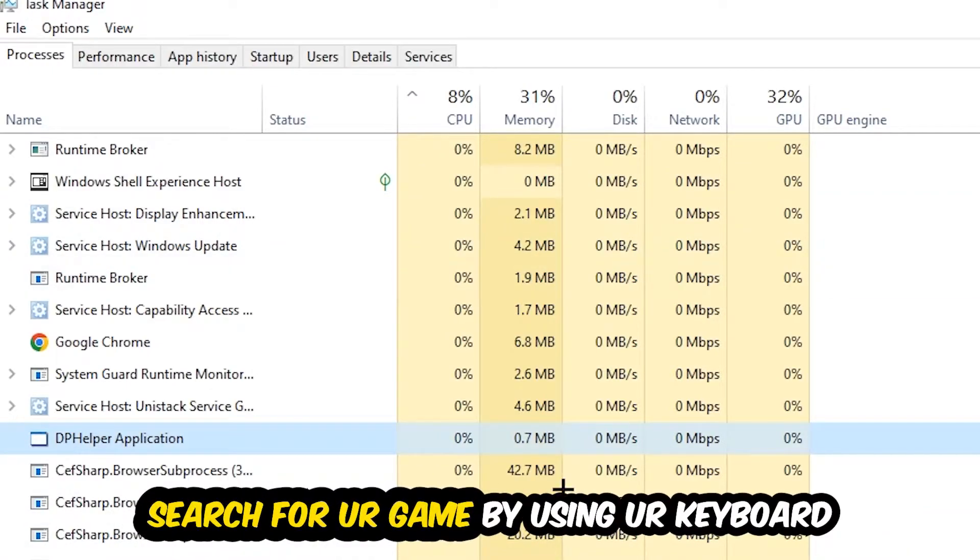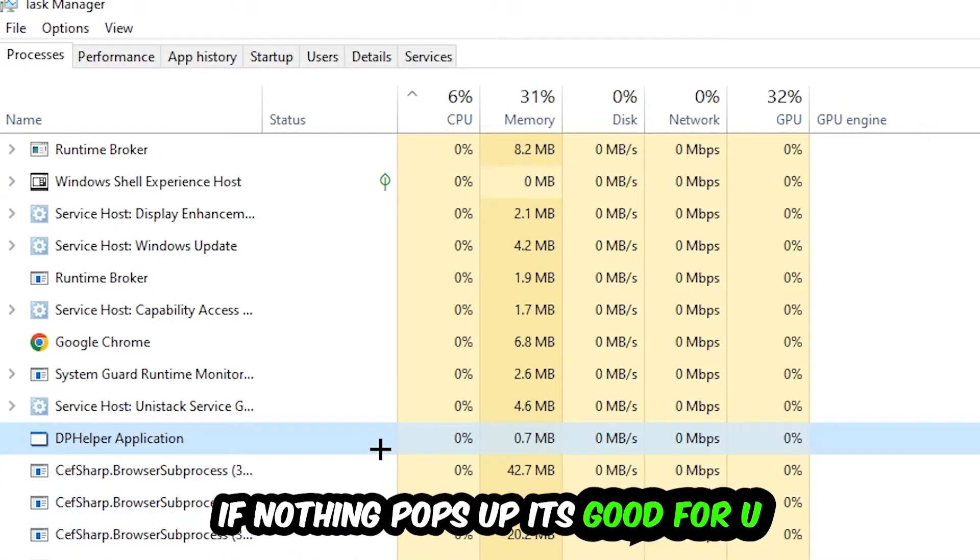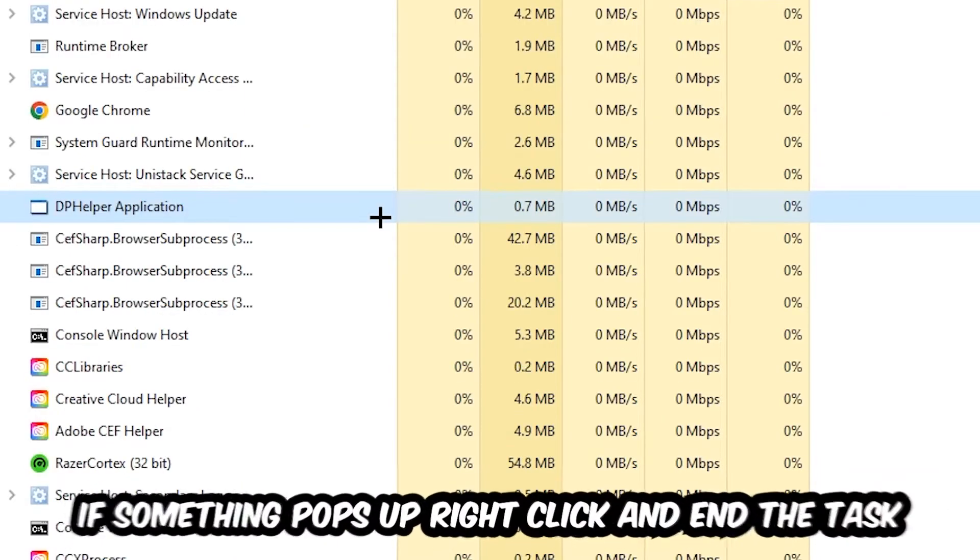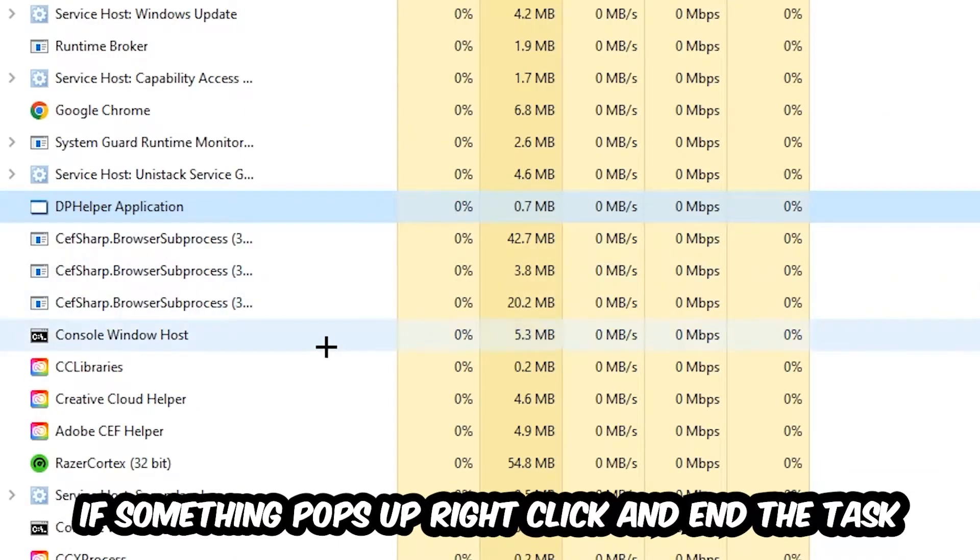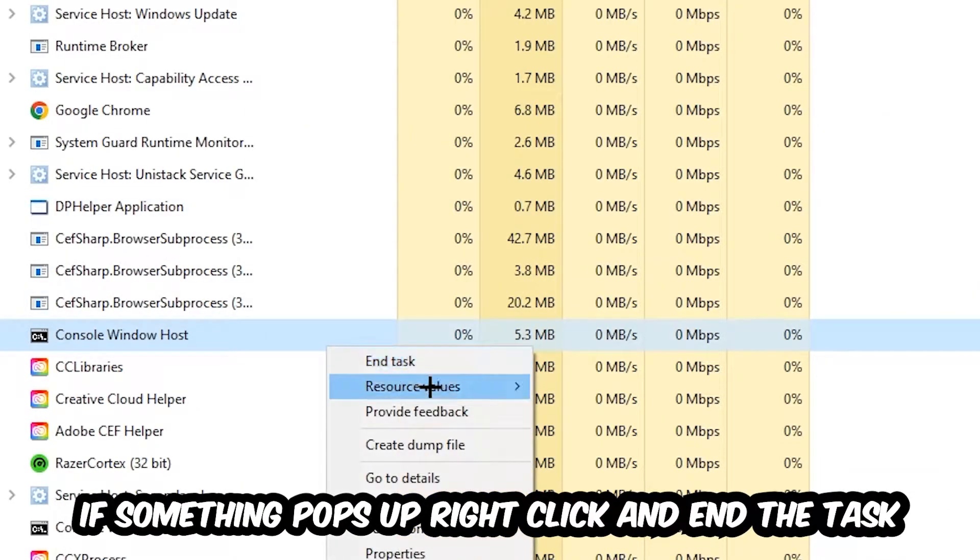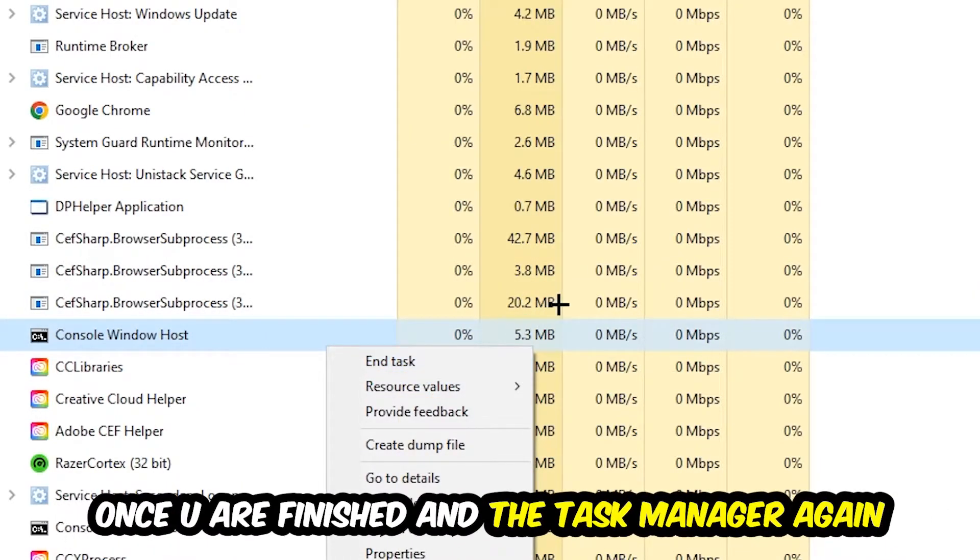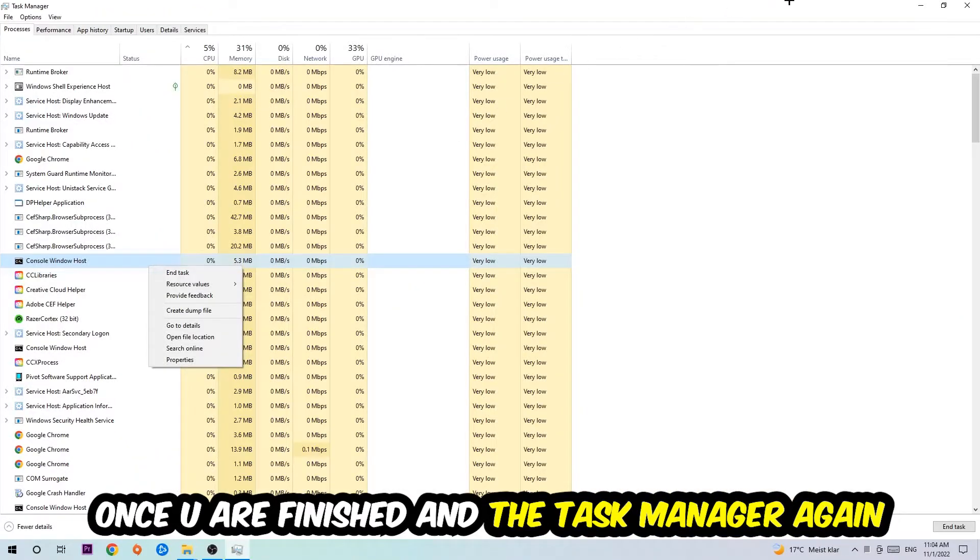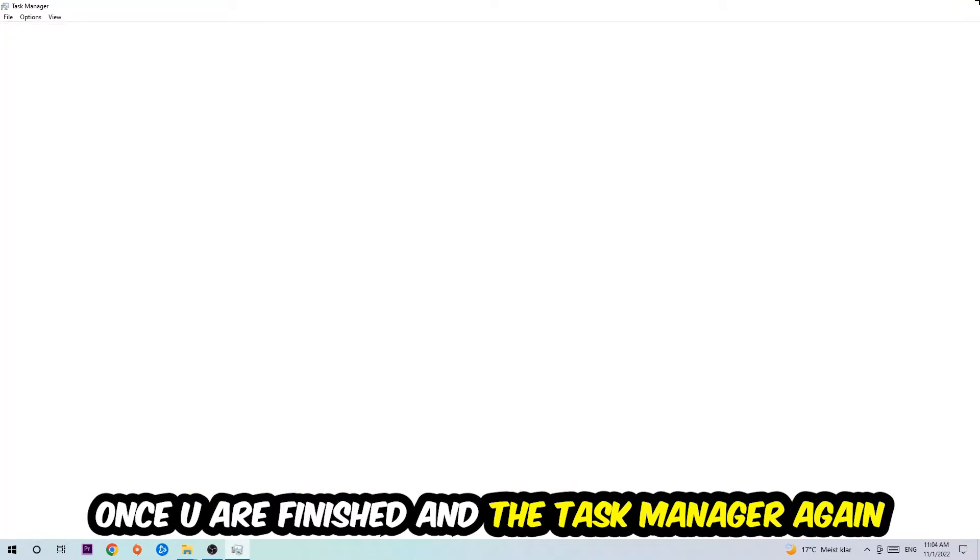Search for your game using your keyboard. If nothing pops up, that's good. If something does pop up, right-click and hit End Task. Once you finish with that, close Task Manager.